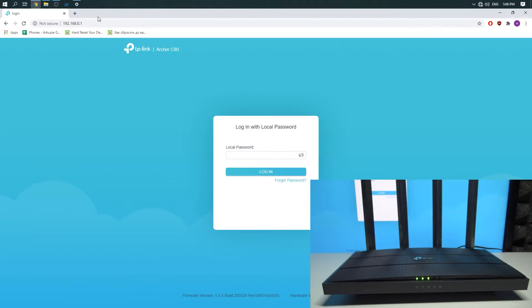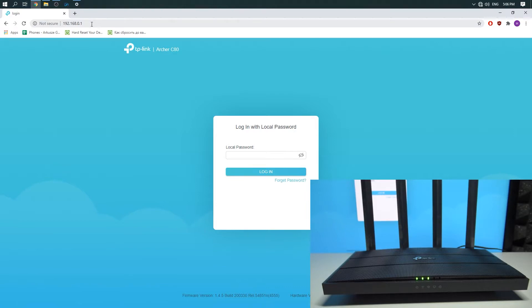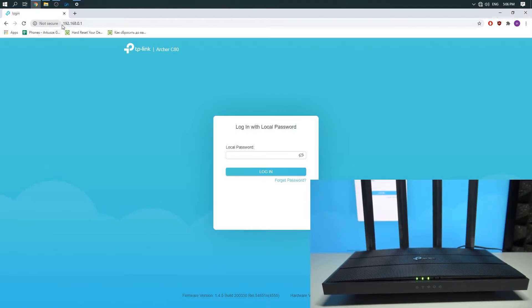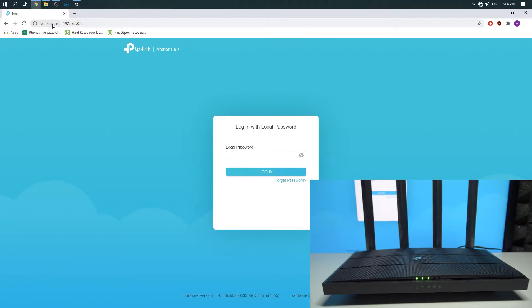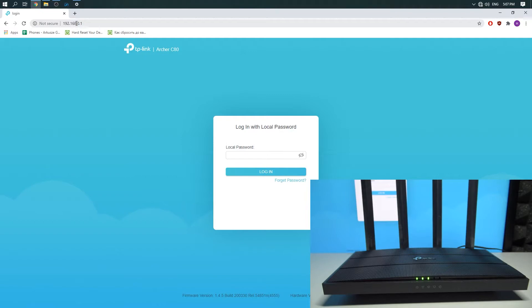First thing you need to do is to open the web browser. You can use Chrome or Firefox or Safari or whatever you want and then you need to input the IP address in the address field of the web browser: 192.168.0.1 and you should see the screen like that.